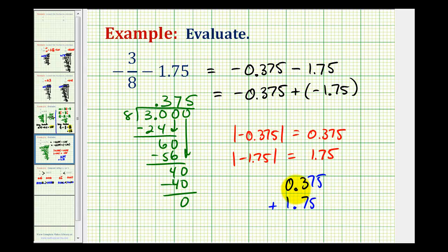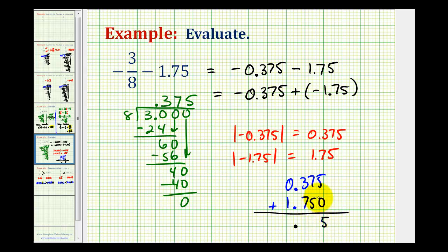So we'll have zero point three-seven-five plus one point seven-five. We can add a zero here in the thousandths place value. Before we determine this sum, let's go ahead and bring the decimal point down. So we have five; this would be twelve, carry a one; this is eleven, carry a one. So we have two point one-two-five.